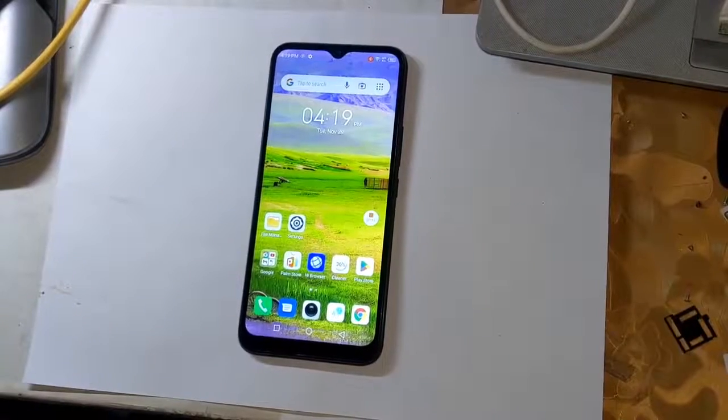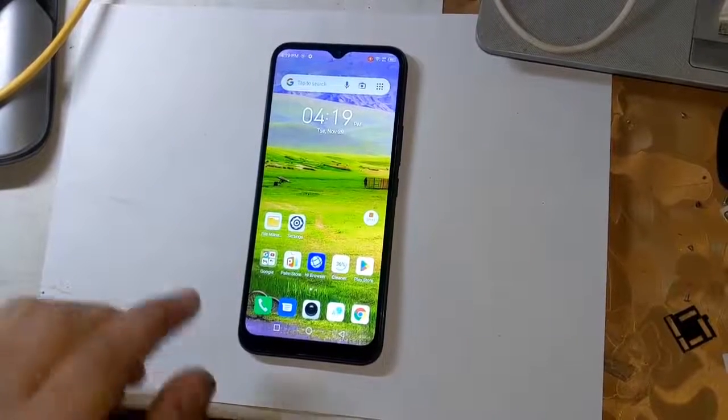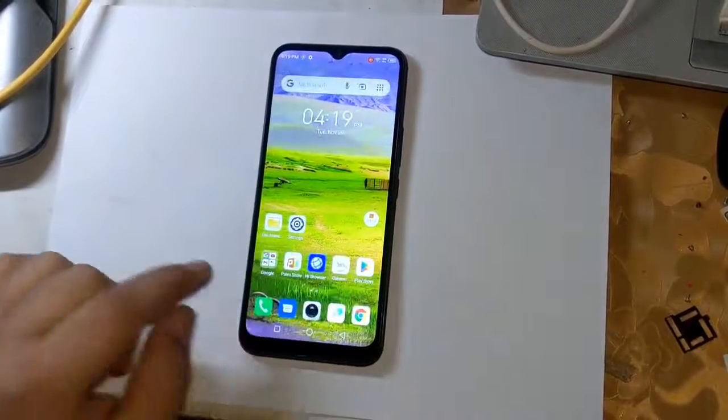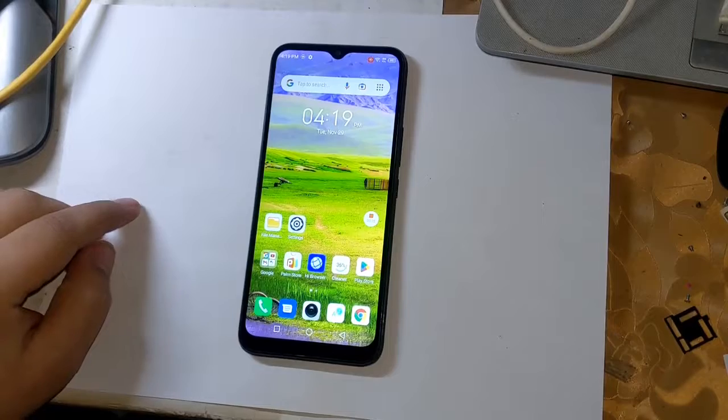Today, I will show how to root all MediaTek CPU smartphones of Tecno and Infinix.